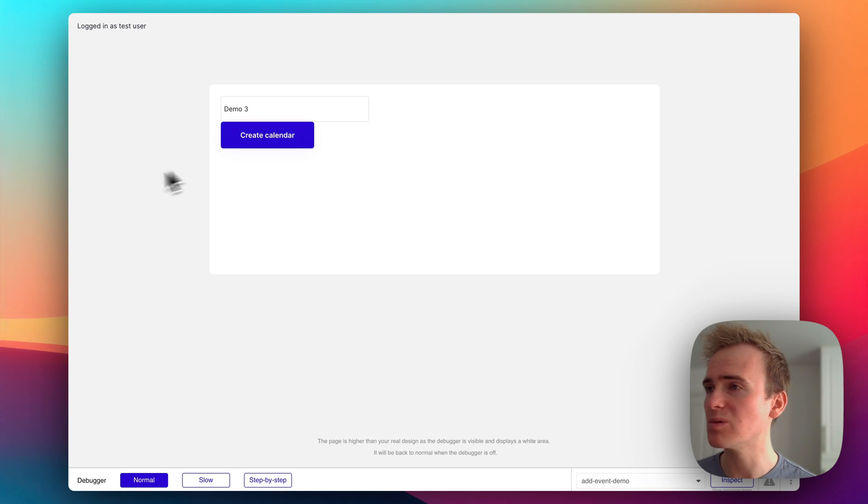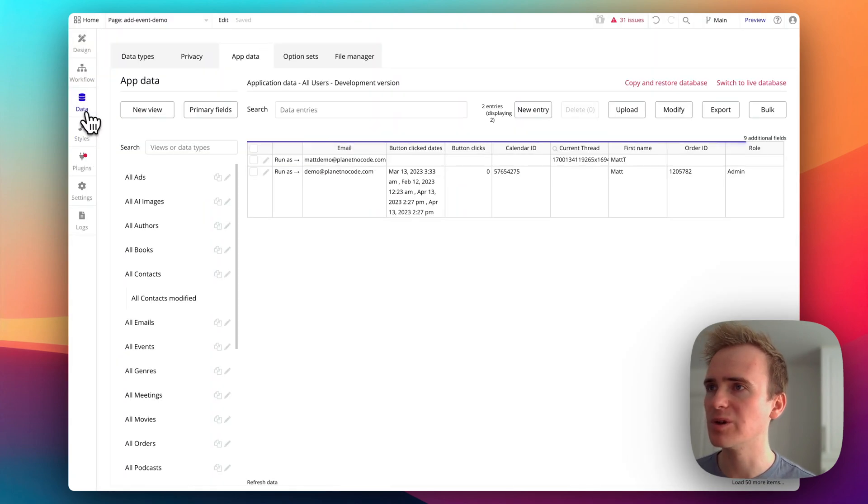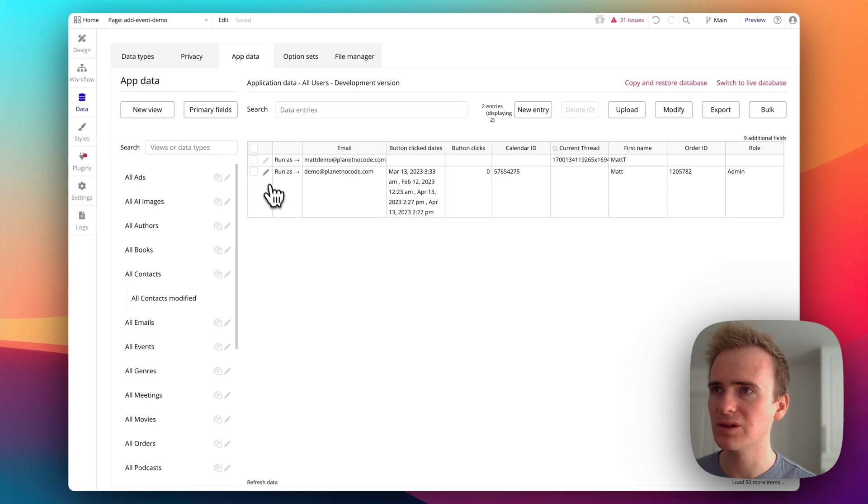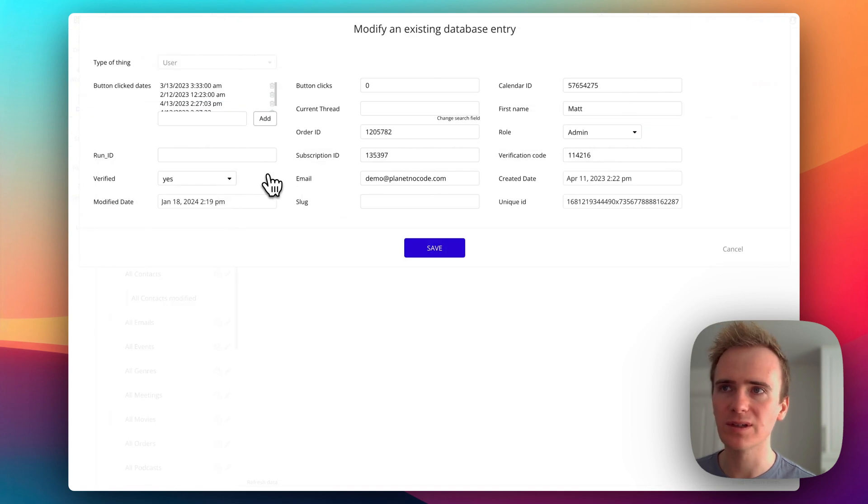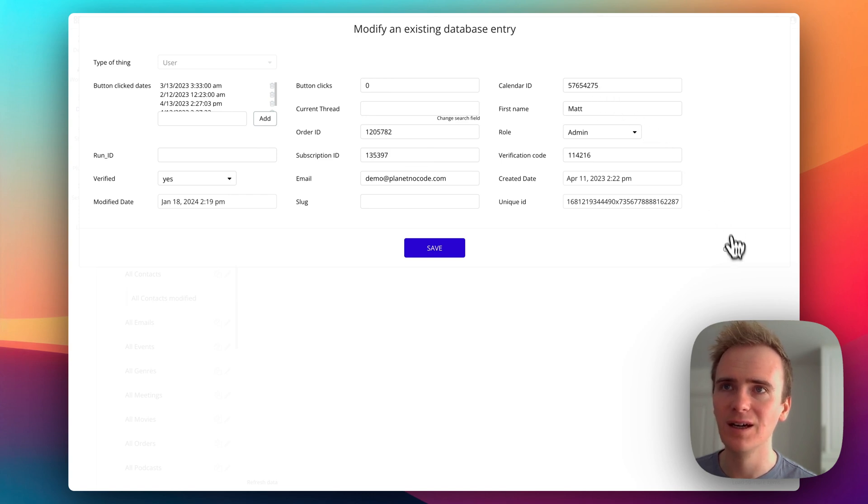Now, has it worked? Well, we can go ahead and check. Because if it's worked, and we go into data, and go on to users, and this is the one I'm running as we can see that the calendar has an ID.